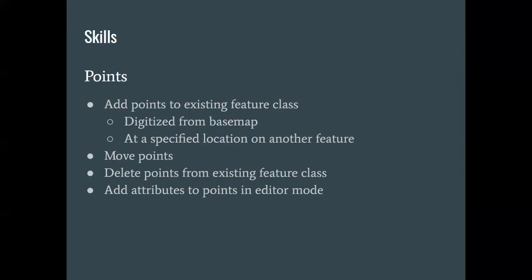A very important idea with this is also the idea of snapping. And it is possible to do some level of snapping in ArcGIS.com, but it's somewhat limited. And so in this exercise, what we're going to be doing is I'm actually going to be doing all of these things in one very brief video because editing in Arc Online is very simple.